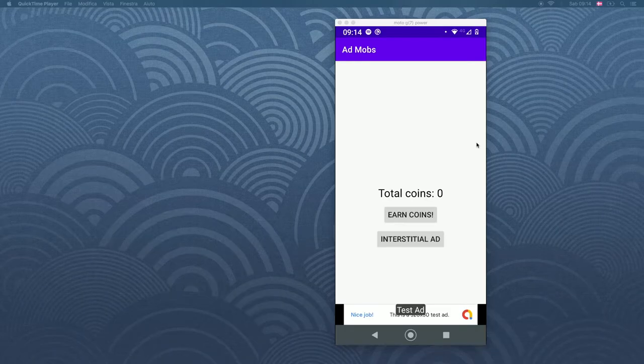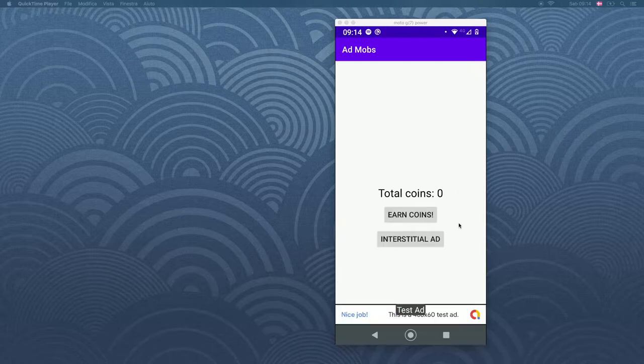Alright, so what is up guys? In this video I want to go over how to create rewarded ads, and let me just show you what that is in case you forgot.